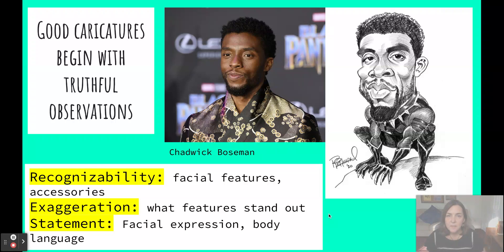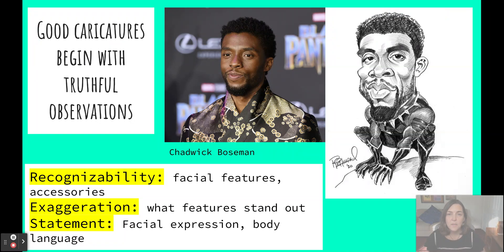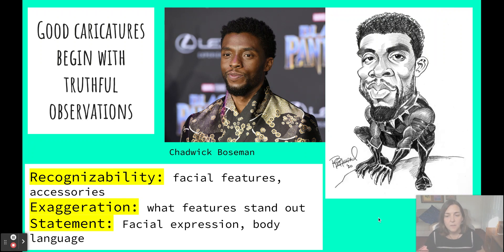As is our motto for this class, good drawing always begins with careful observation. When doing a caricature, look closely at your subject to see which features really stand out and make their face unique. Then think about how you can make your subject recognizable, what features you can exaggerate and highlight, and how you will choose to make a statement. Always keep those three key elements in mind as you work on your caricature.